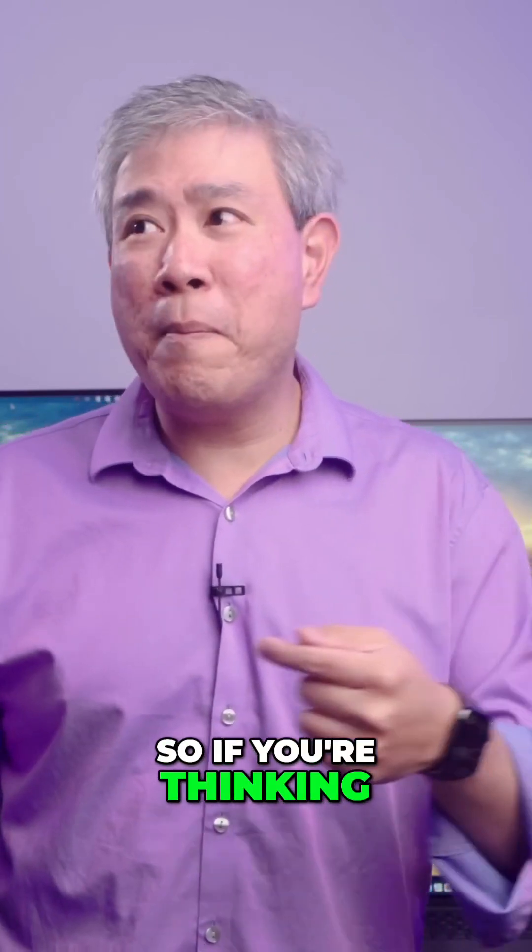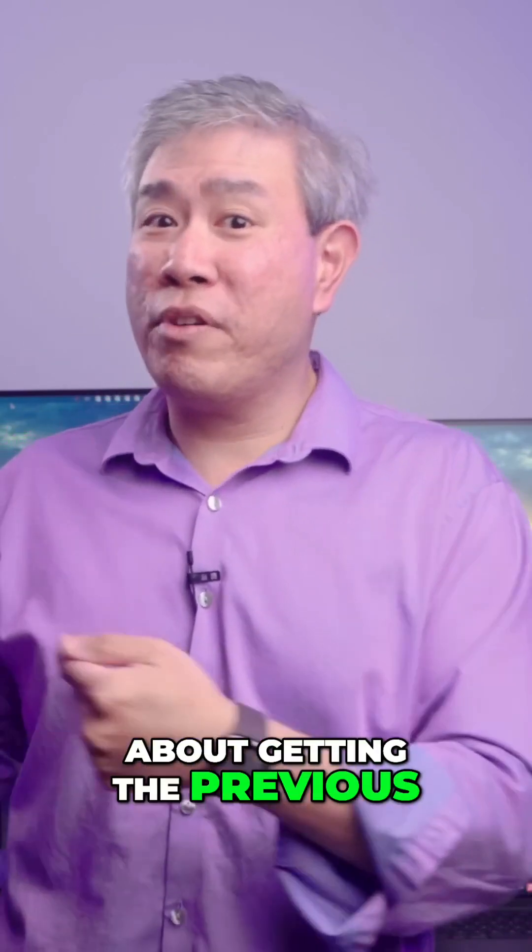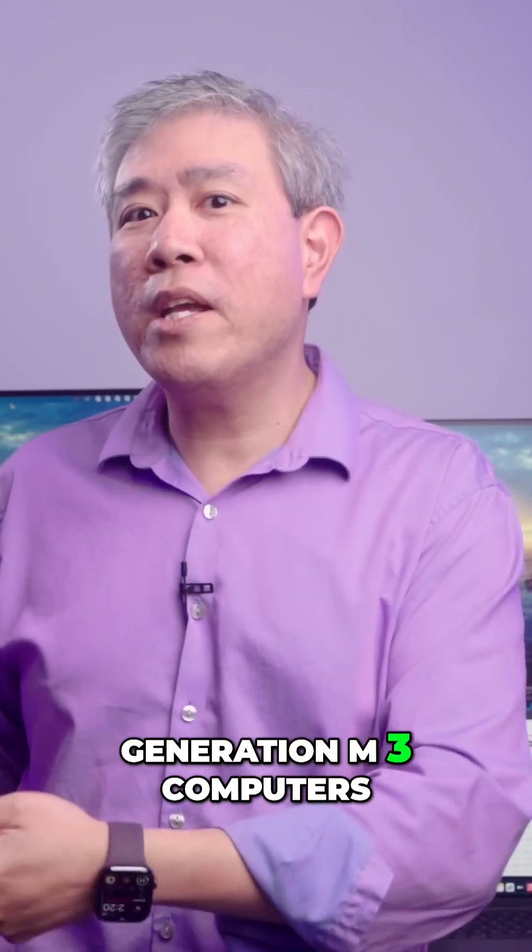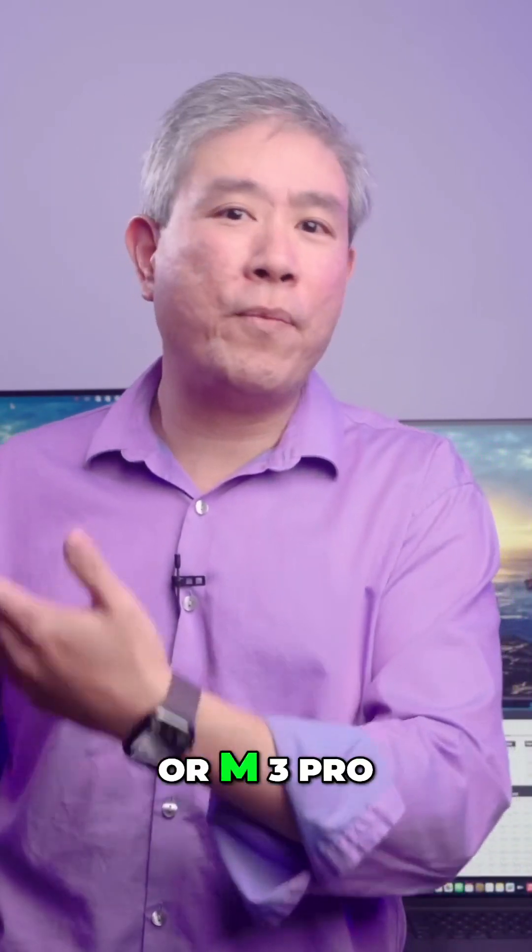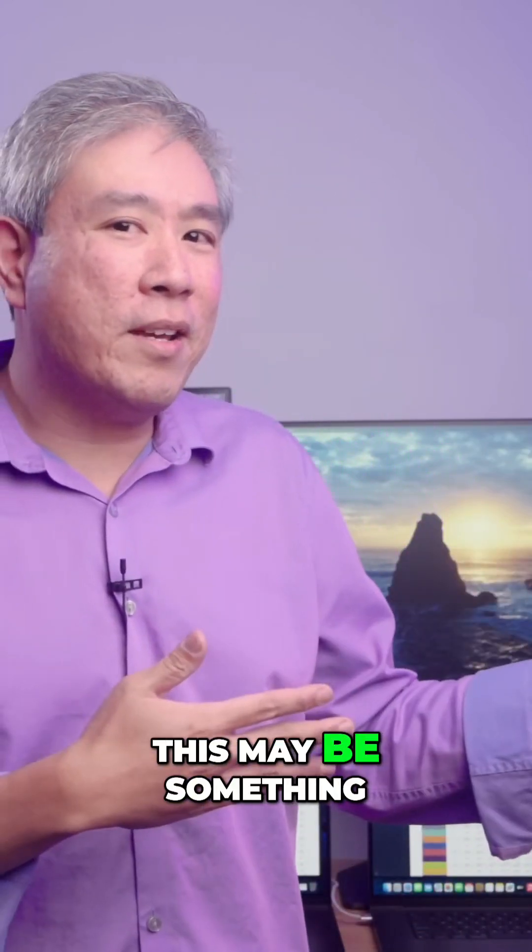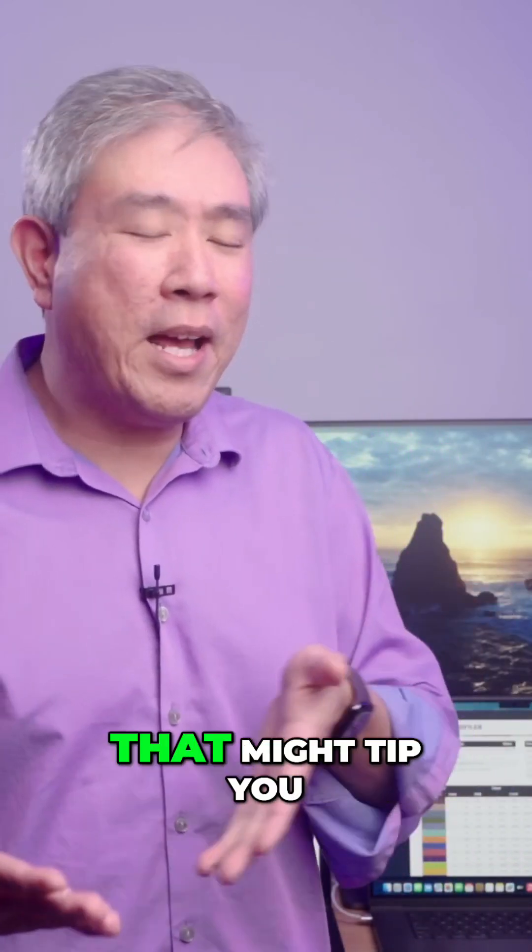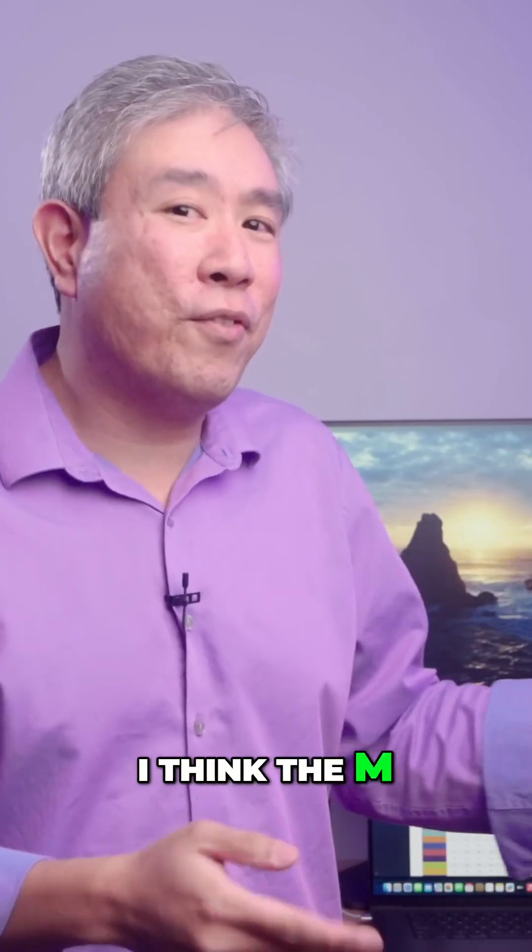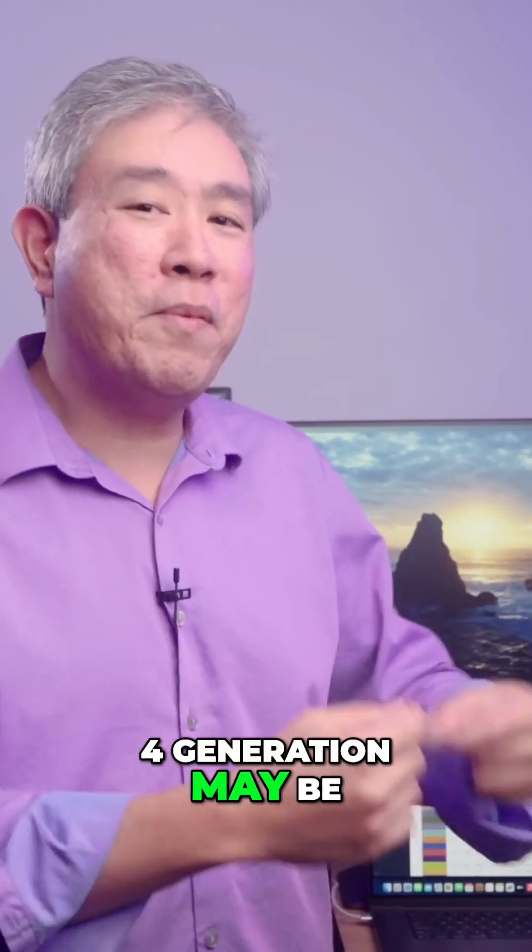If you're thinking about getting the previous generation M3 computers, M3 Pro, M3 Max, whatever that may be, versus M4, this may be something that might tip you over. I think the M4 generation may be better because of these technological improvements in the display that we may not know about.